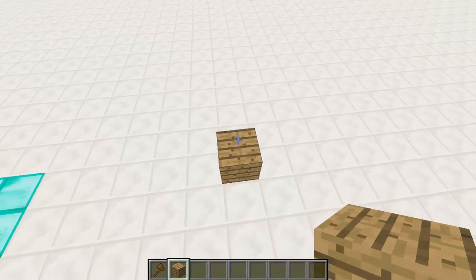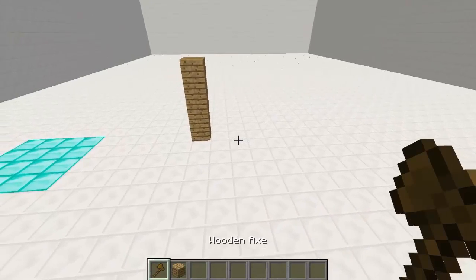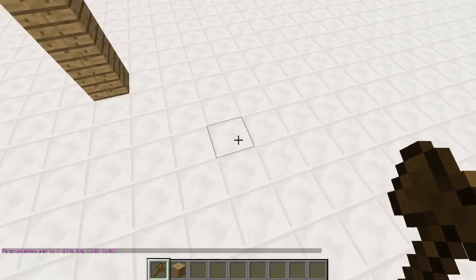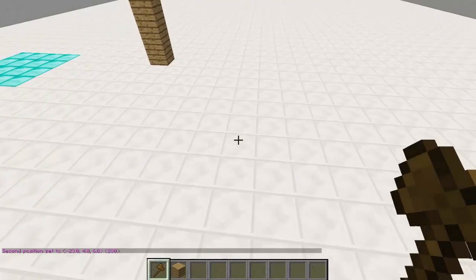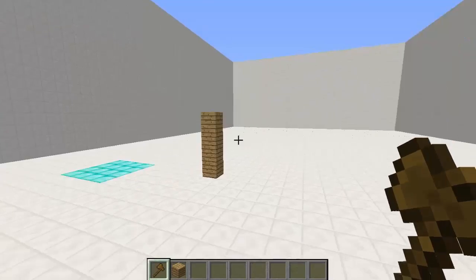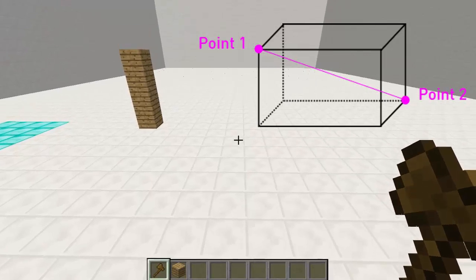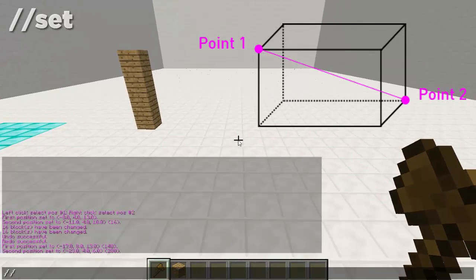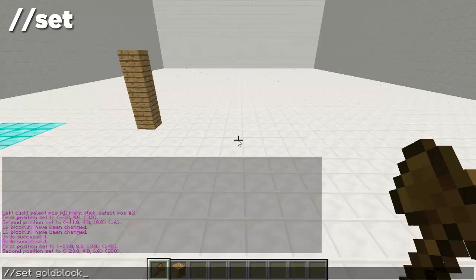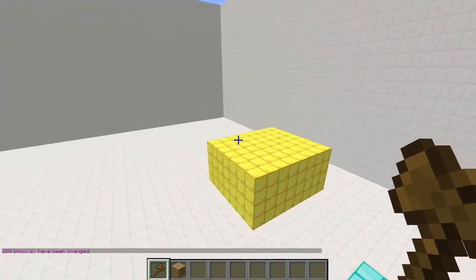We can use any block to create a pillar of the 3D object we want to create. Let's say we want to create a cube — we left click the top corner and right click the bottom corner. It can be any point on the floor but everything between those two points will be selected. So from here to the top point, kind of like a square. Every block will be changed when we do //set. So //set gold block — bam, there we go. As you can see we have created a 3D object from the two points we selected.